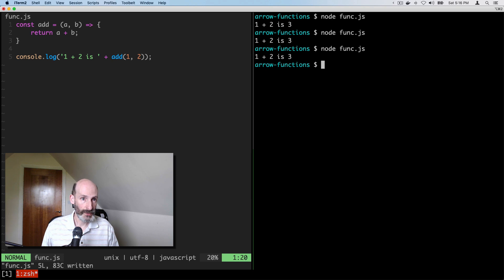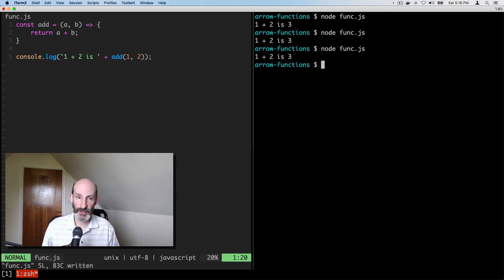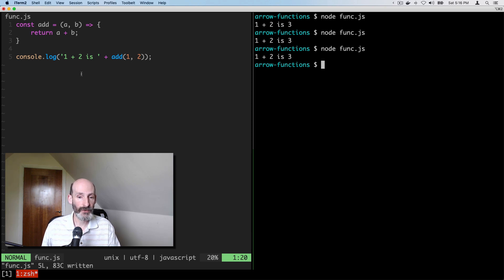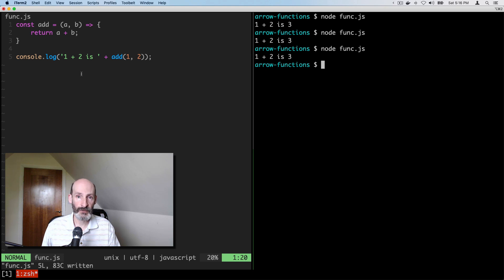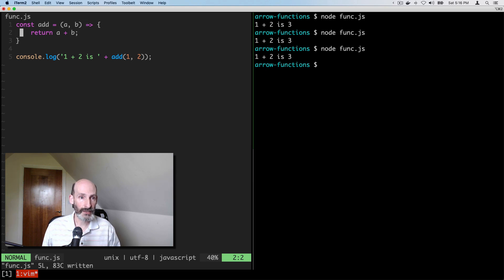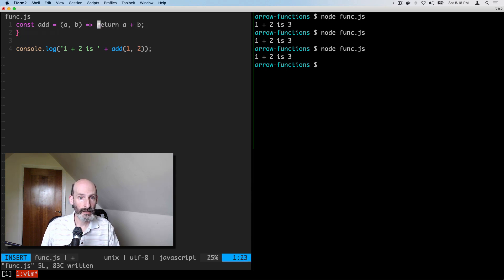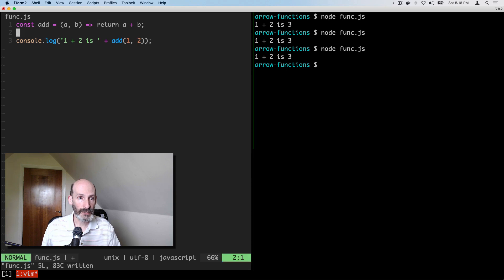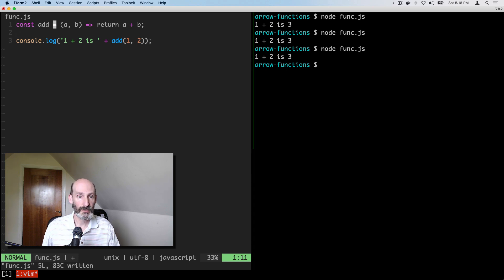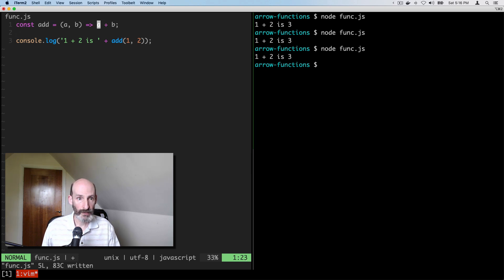So this is the syntax that you may have seen. There is one more step for certain functions. If a function returns a value, if all it does is return a value, then you can even remove the curly brackets. So there's not even, if there's a single statement that returns a value, the return goes away too.